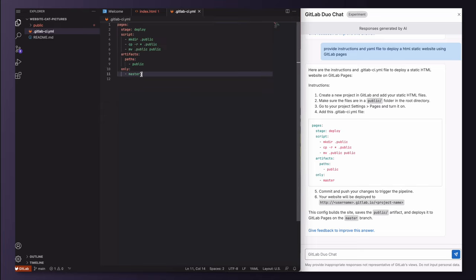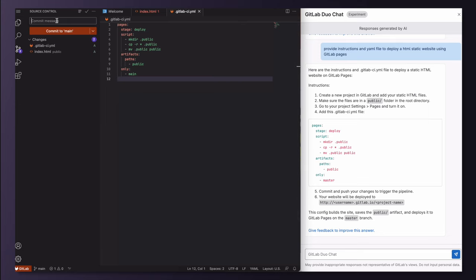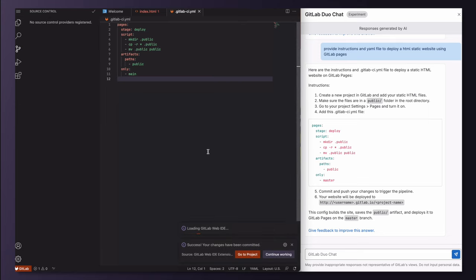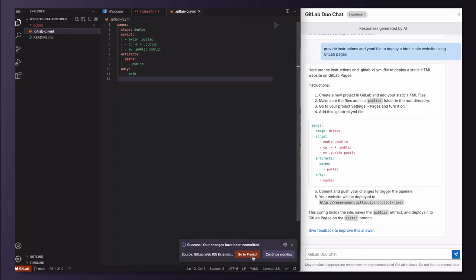I have added a CICD configuration file and the code of my static website to the public directory, following the instructions provided by GitLab Duo Chat. Let's commit and push the changes to trigger the deployment pipeline and see how it goes.